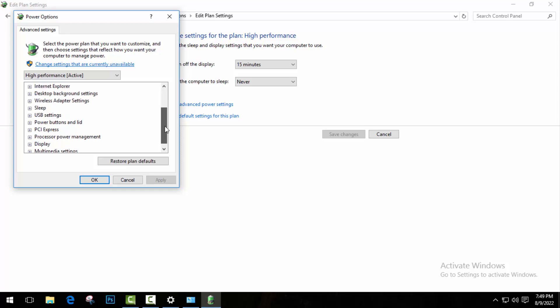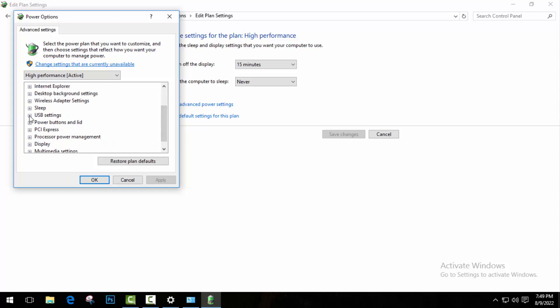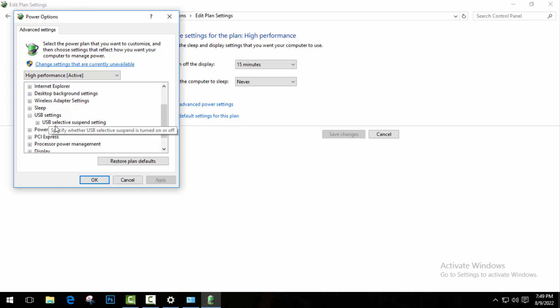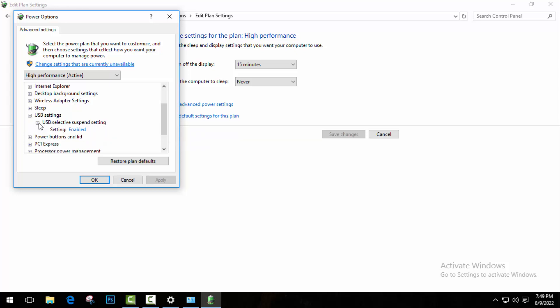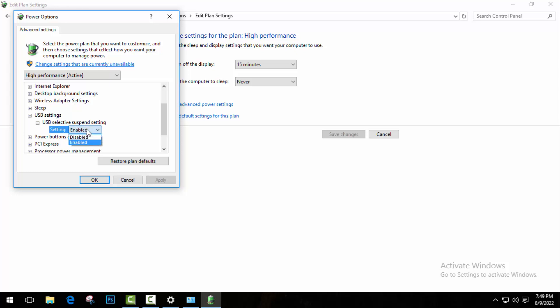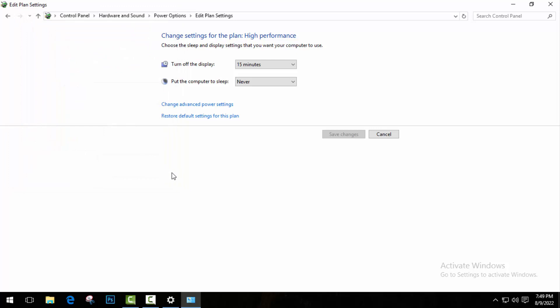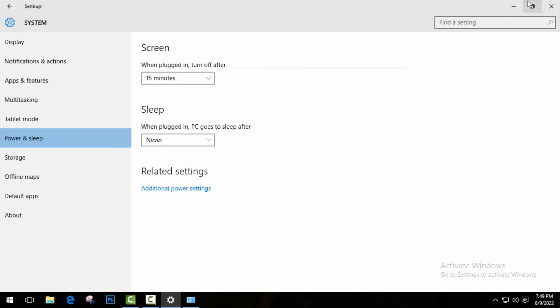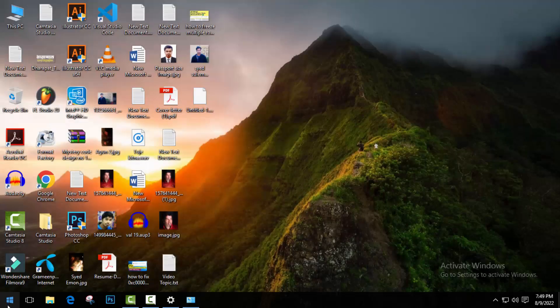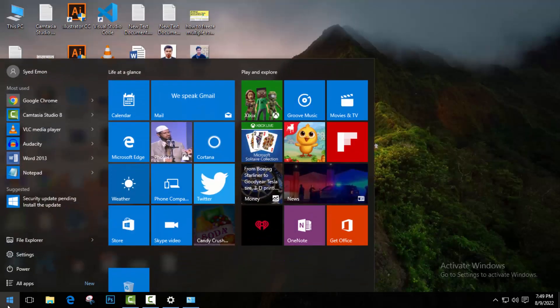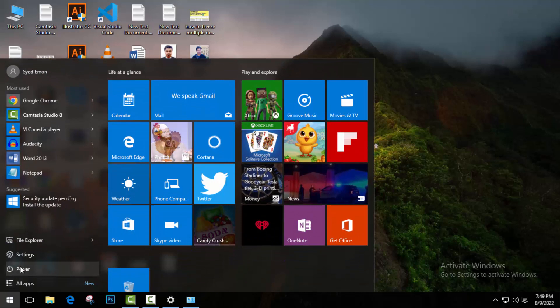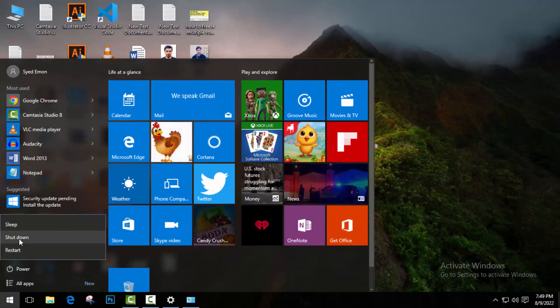And here you will find an option USB Settings. Just click on the plus icon beside it, and then USB selective suspend setting. Just click on the plus icon and disable the setting if it's enabled. And then just click on Apply. Okay, now just get back to your desktop screen and go to Start menu and restart your computer. Hopefully your problem will be fixed.